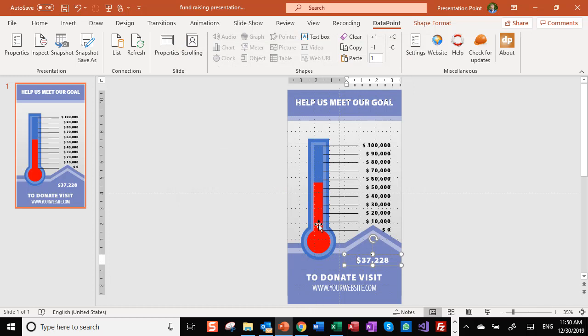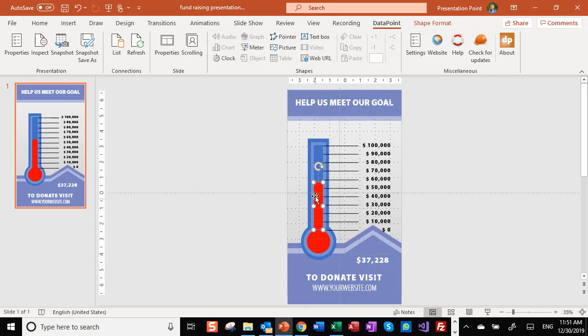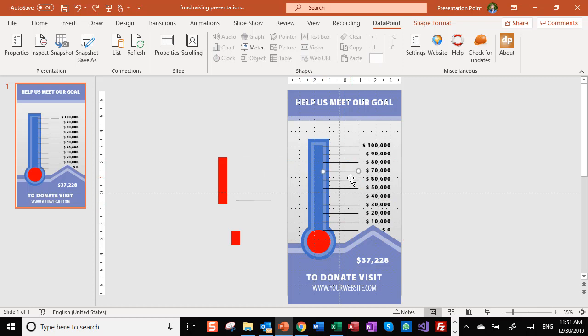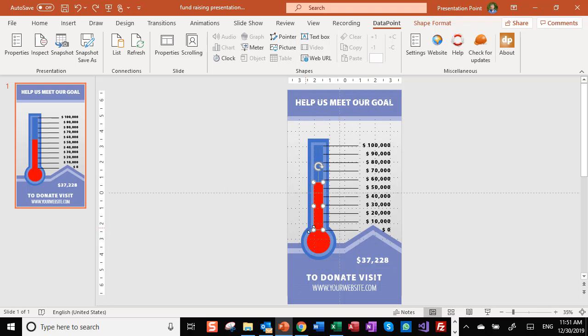Next step is that we are going to change the height of the meter here. This is just a normal PowerPoint meter, lines and rectangles. Let me put them back.